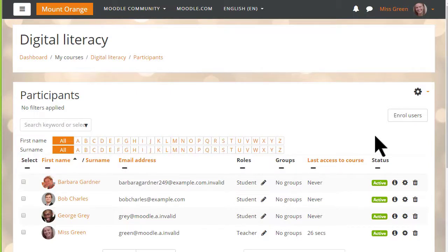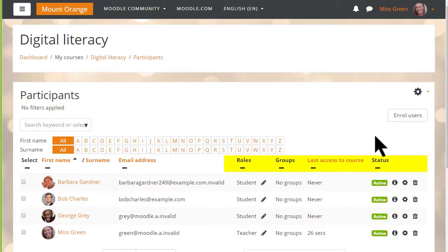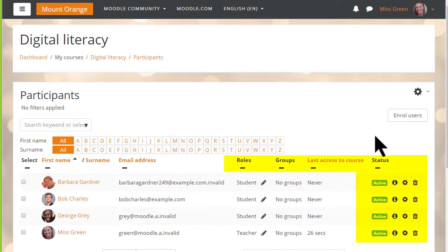From this screen we can search for and filter users by role, enrolment method, group, status and we can also edit and delete their enrolments.